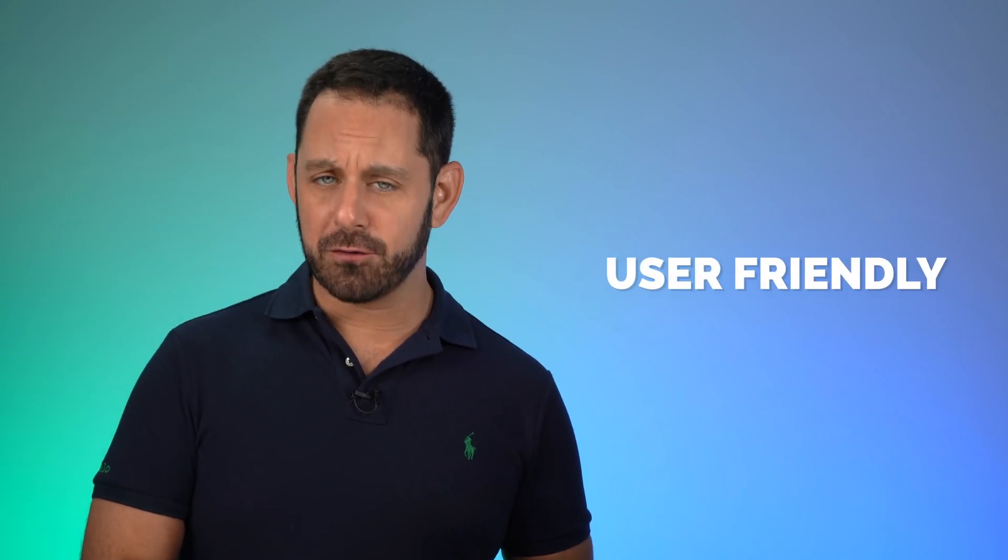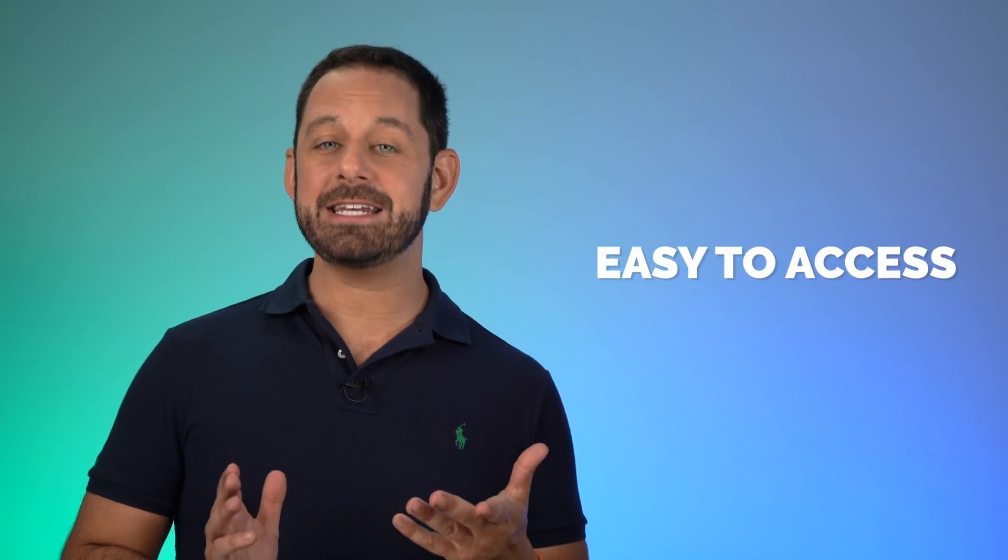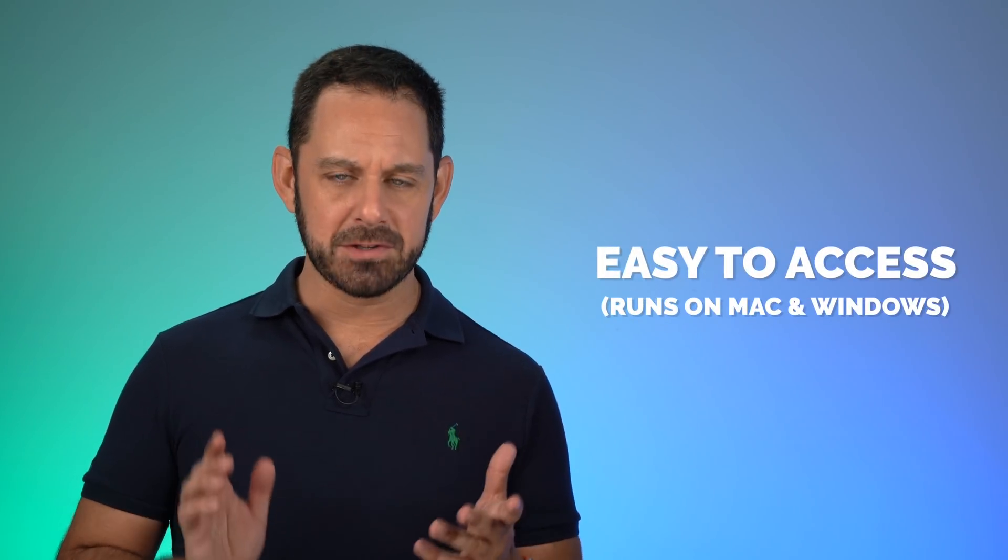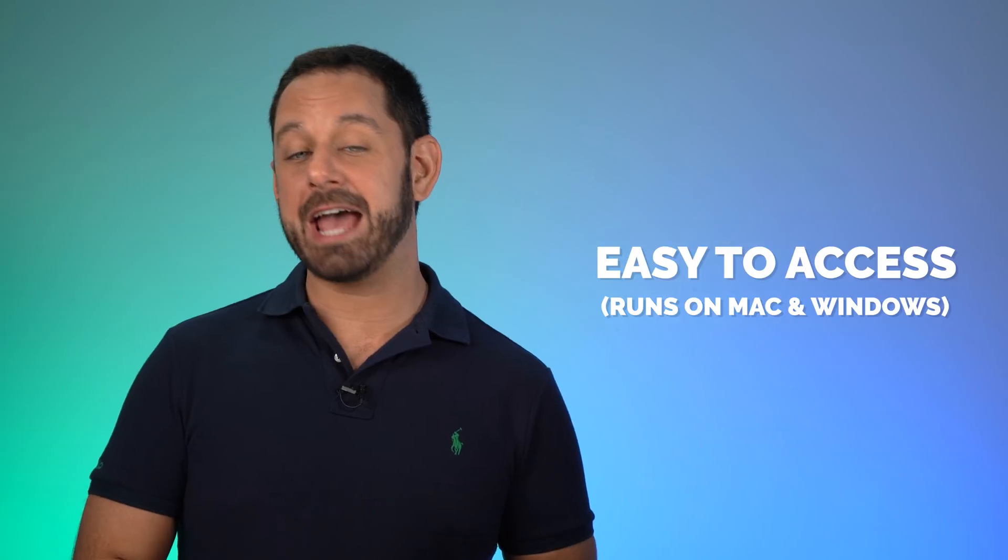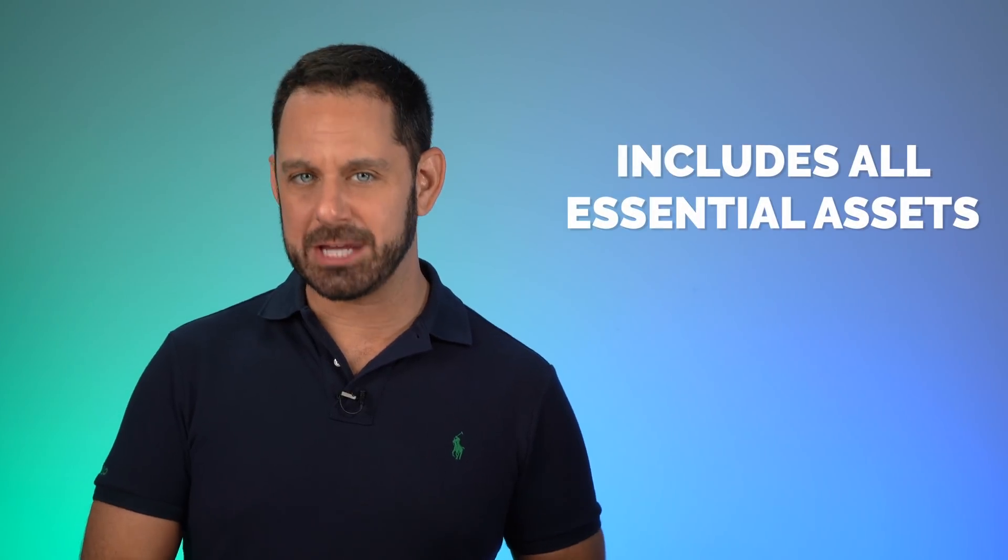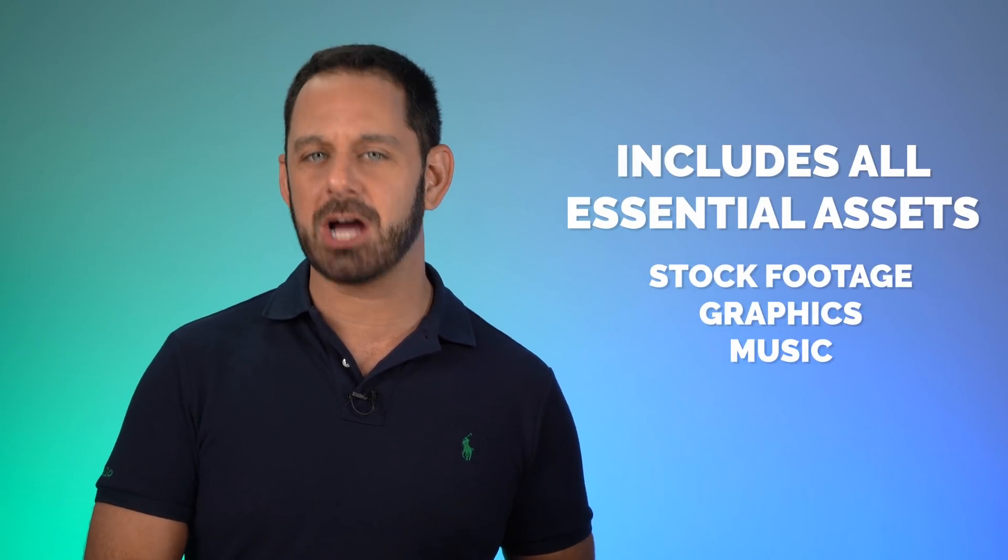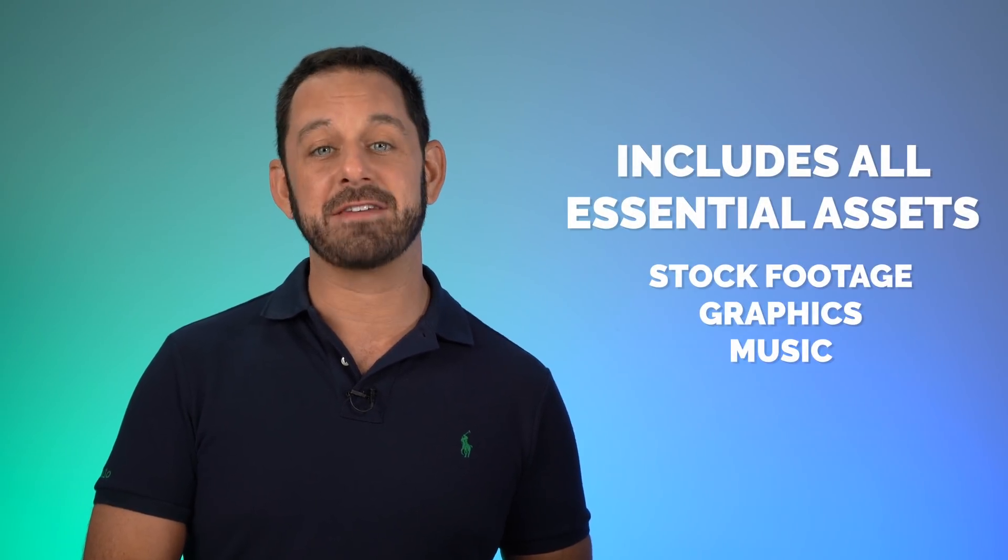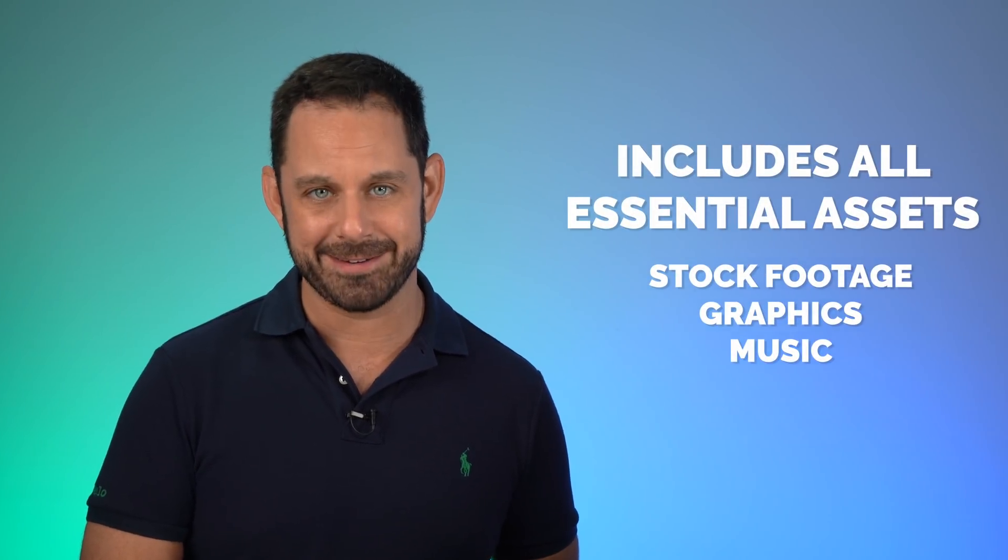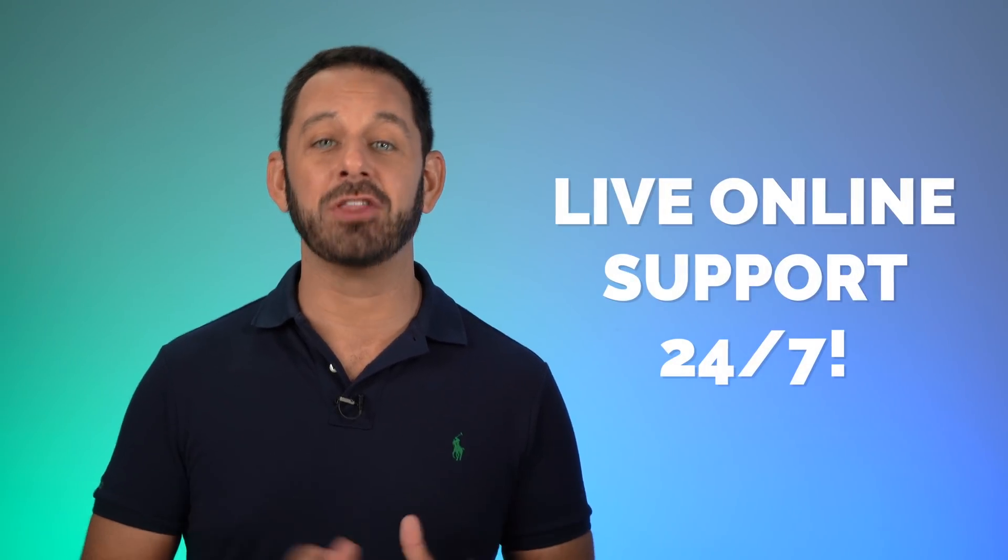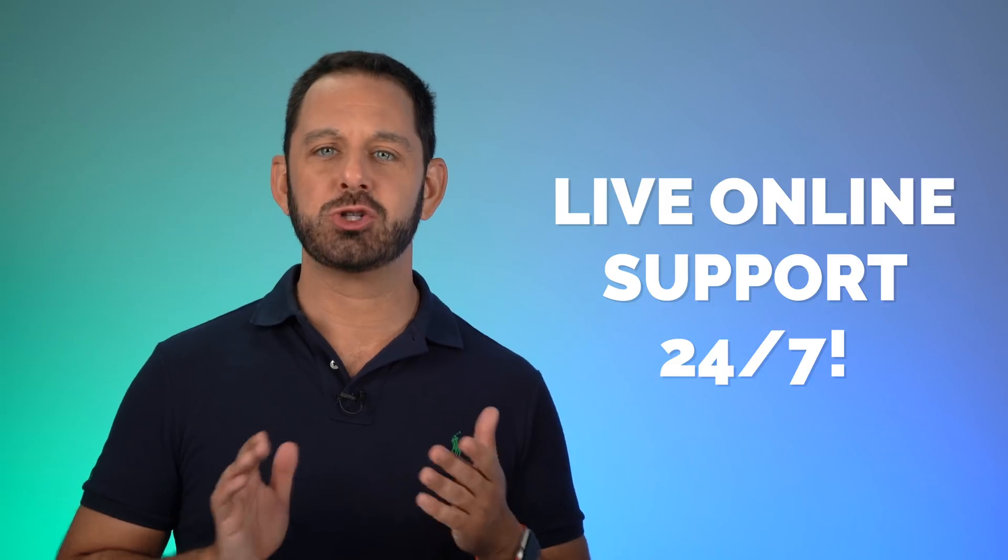When it comes to creating online videos, what most small businesses need is a solution that is user-friendly, easy to access on multiple platforms, and includes everything you need to create a video, including stock footage, graphics, and music. And when you have questions, it's really nice to know that you have access to live online support 24 seven.